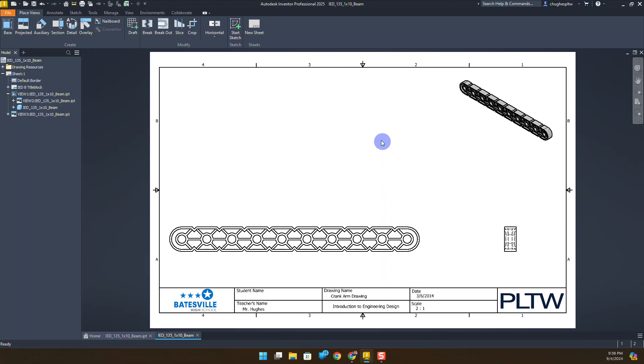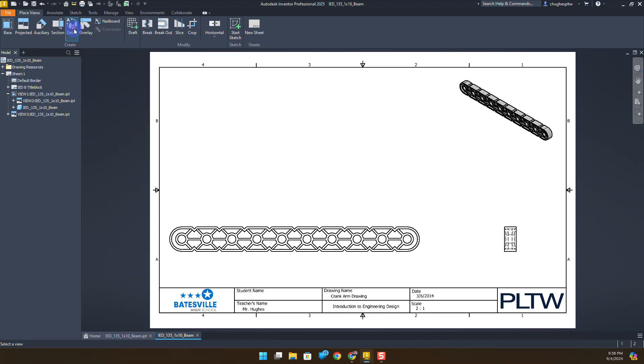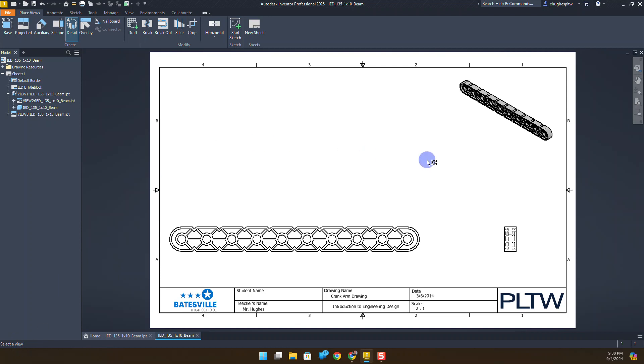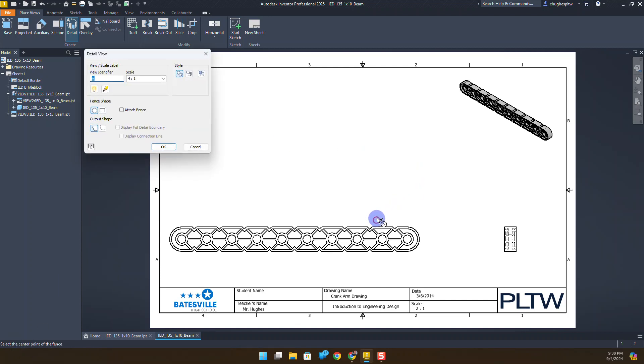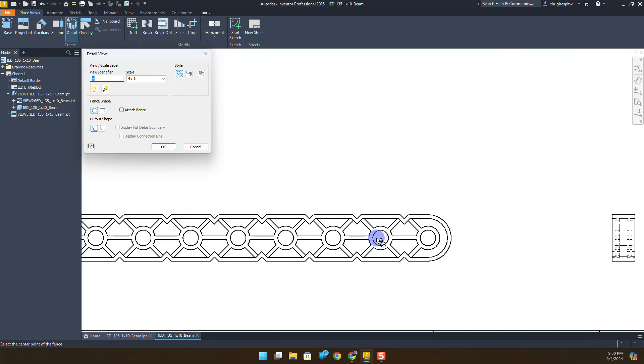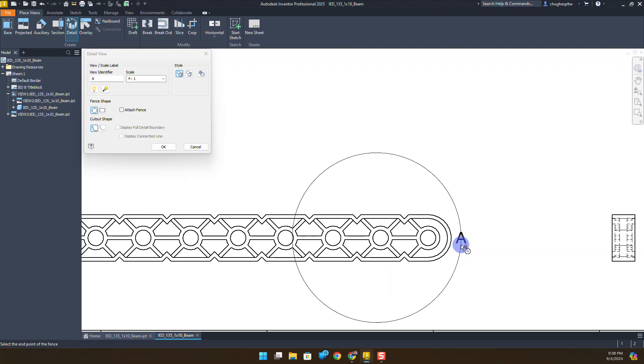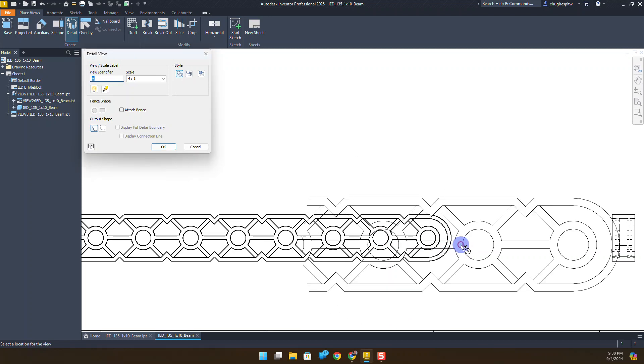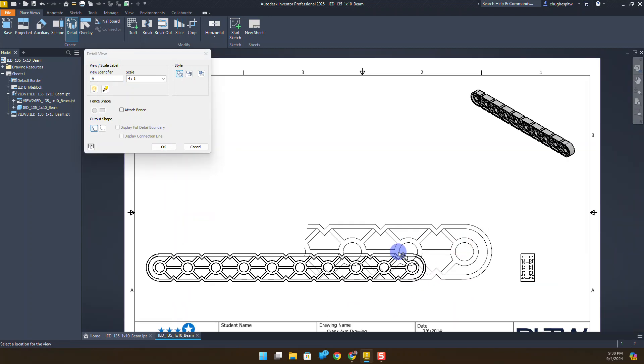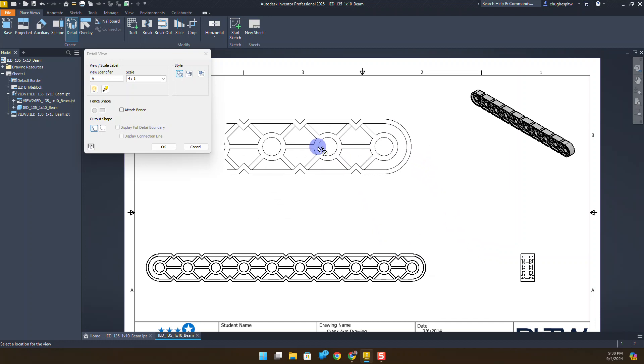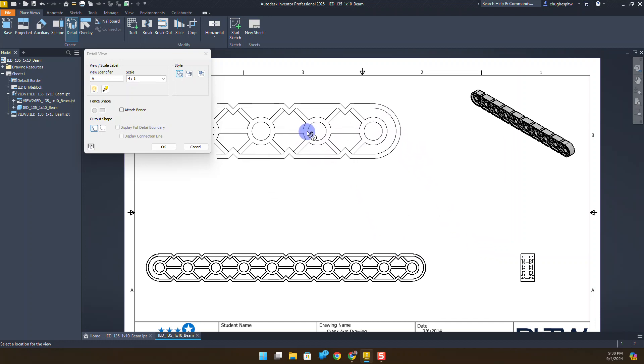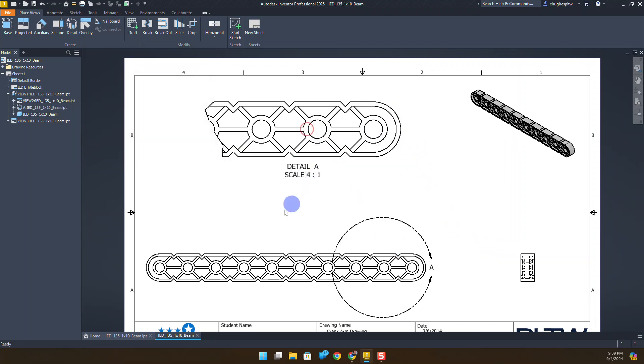I'll go to the detail command in the create panel and select a view. Notice we have that down in our status bar. I'll select my front view. I can draw a circle starting right here toward the center of the second hole. I want to draw a circle out until I get just those three holes in there.